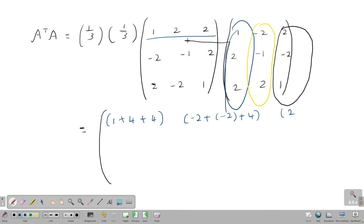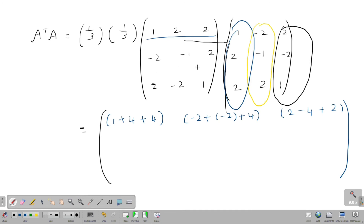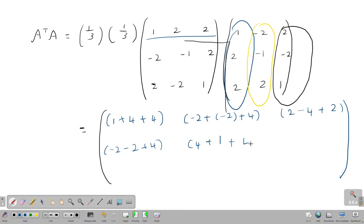For the first row, third column: 1 into 2 is 2, plus 2 into minus 2 is minus 4, plus 2 into 1 is 2. For the second row, first column: minus 2 into 1 is minus 2, minus 1 into 2 is minus 2, plus 2 into 2 is 4. For the second row, second column: minus 2 into minus 2 is 4, minus 1 into minus 1 is 1, plus 2 into 2 is 4.